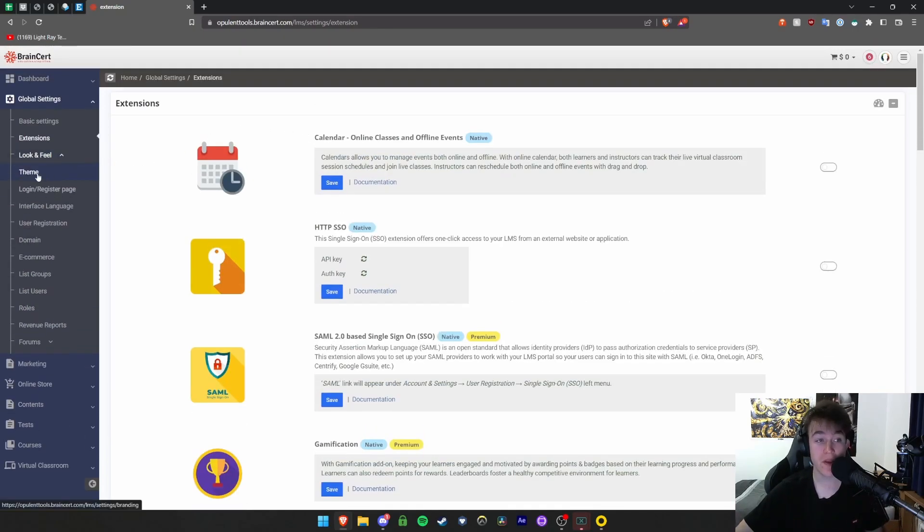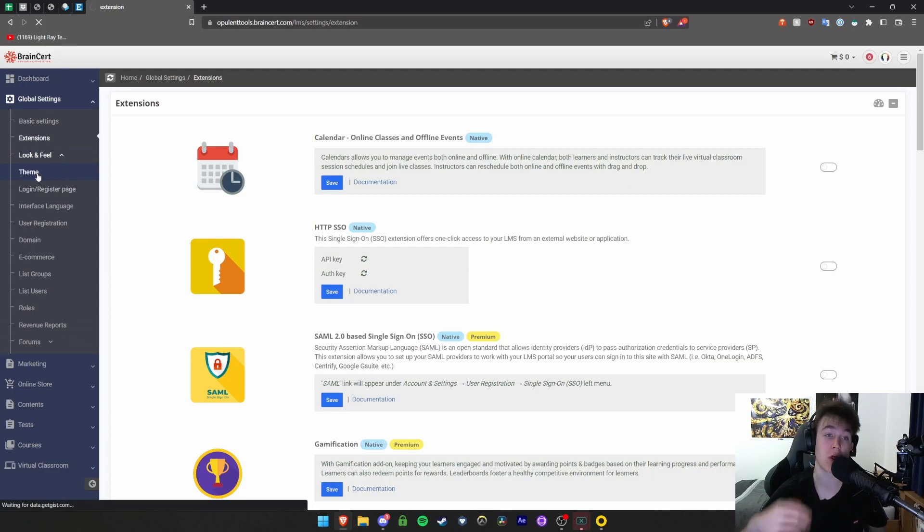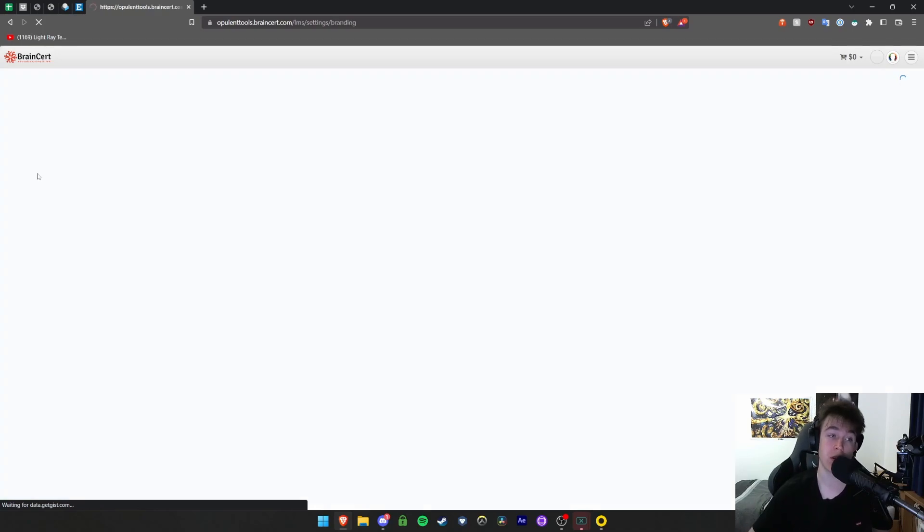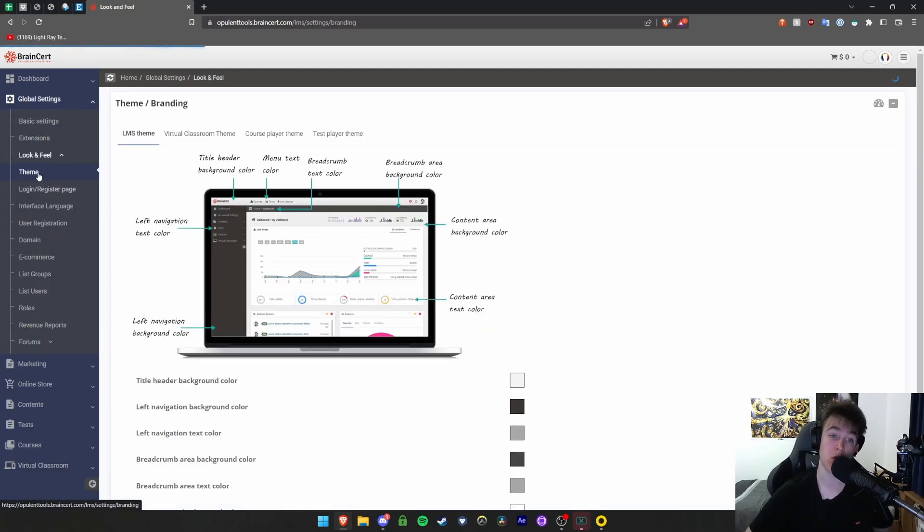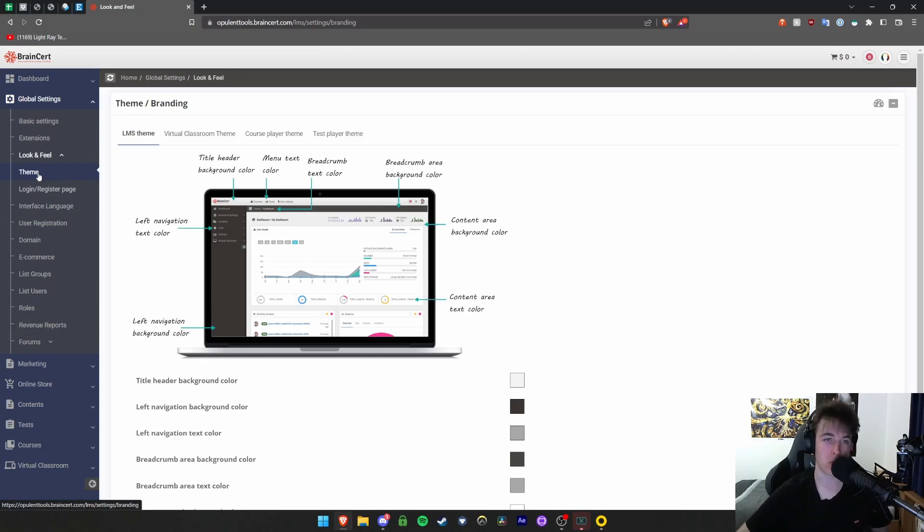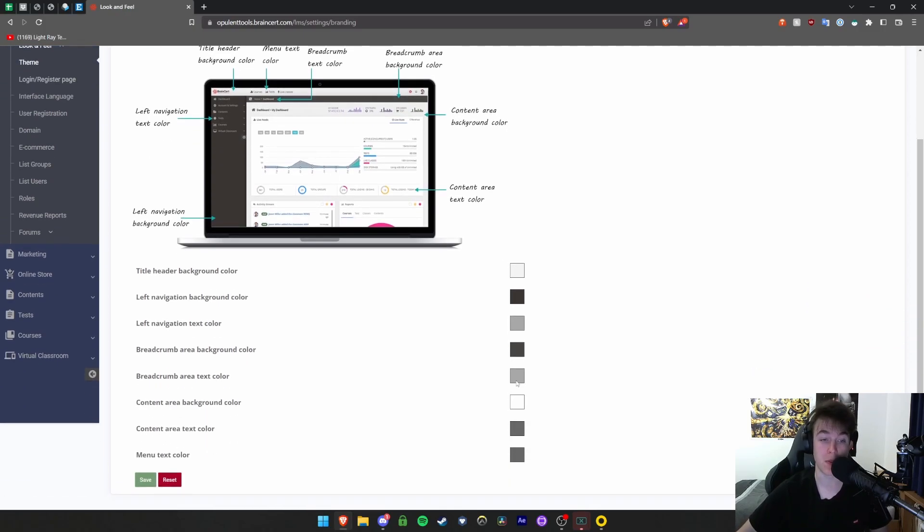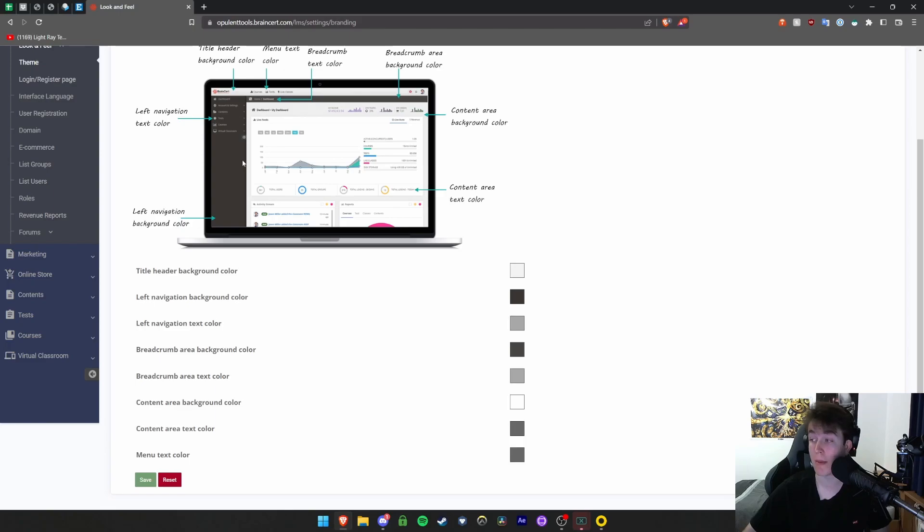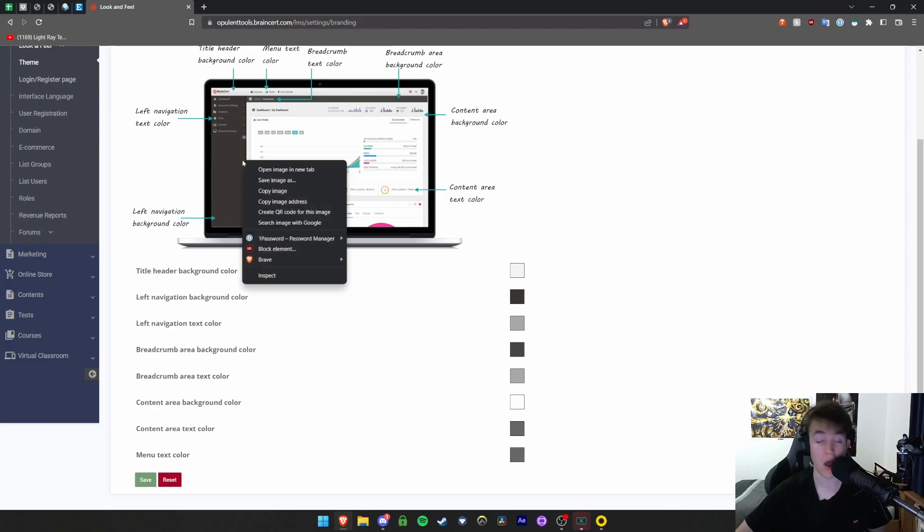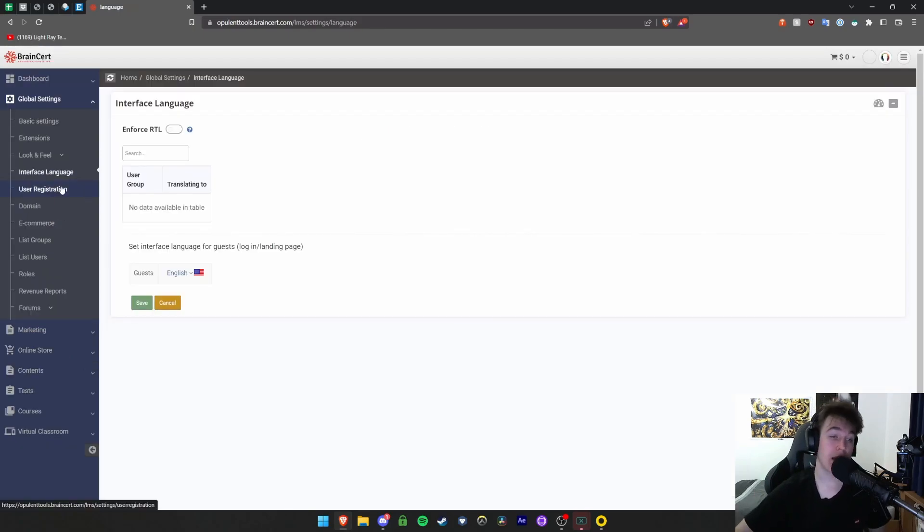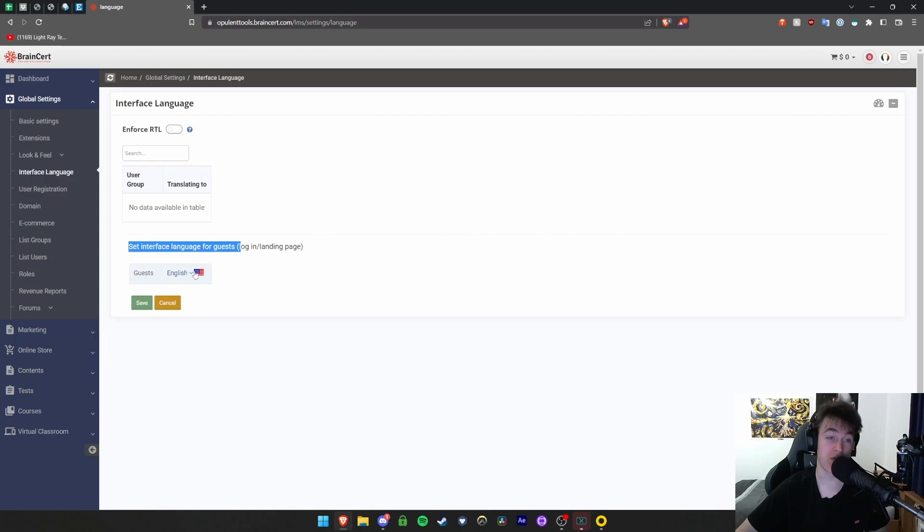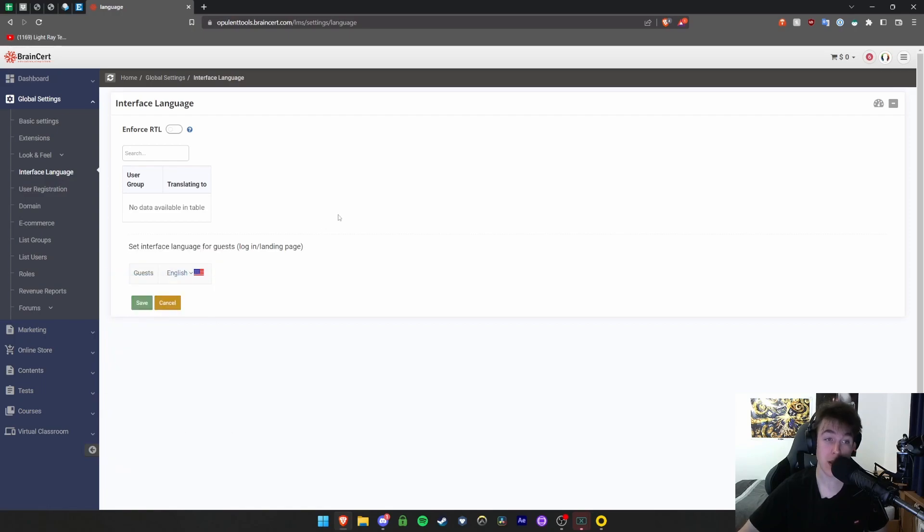Under look and feel, you can change the appearance with theme settings. You can change everything about it - the colors, virtual classroom theme, course player theme - simply by changing the colors of all these areas. It gives you a nice diagram showing you where each of these regions are. Interface language allows you to set the language for all guests. Mine is set to English but you can change that if you wanted to.